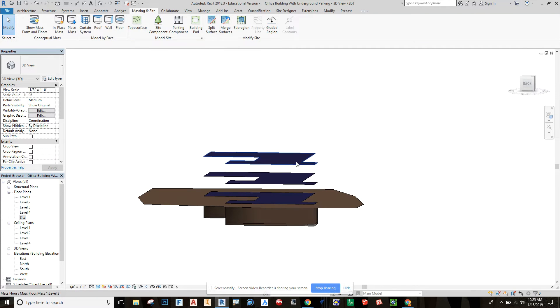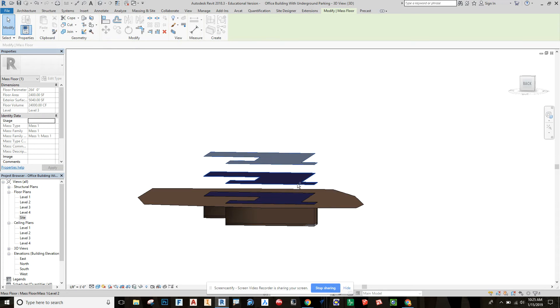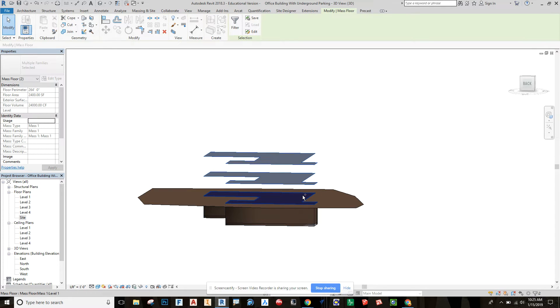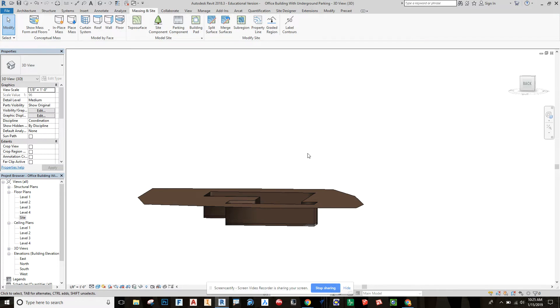And these floors, I wish I had grouped as well. Holding down control to select. Now that I have those, I'm going to right click and say hide in view elements.